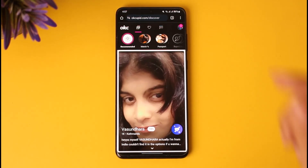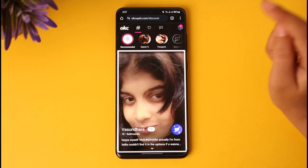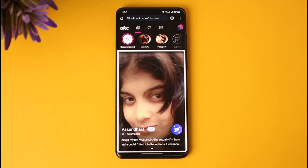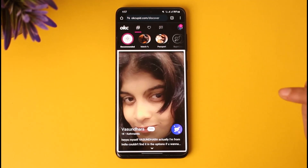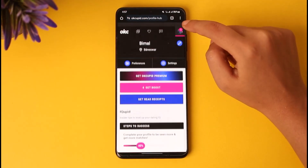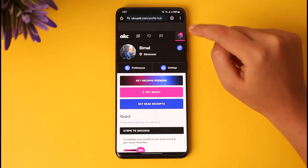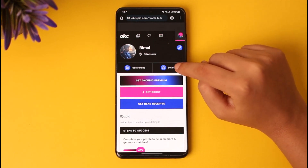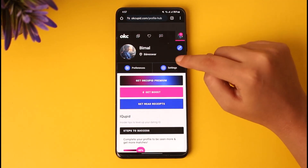First of all, to access OKCupid it can be either your mobile phone's app or your mobile phone's browser. Once you're there — same goes for both ways — you're gonna go ahead and tap on your profile icon on top, and tap on the settings icon given beside it.